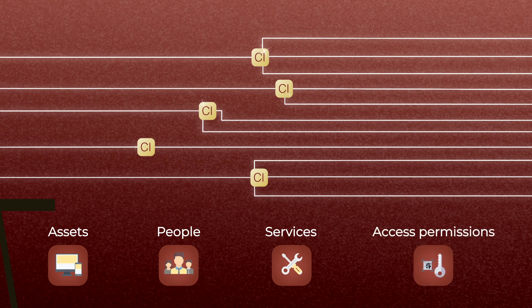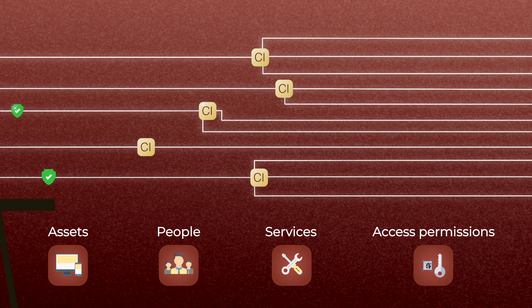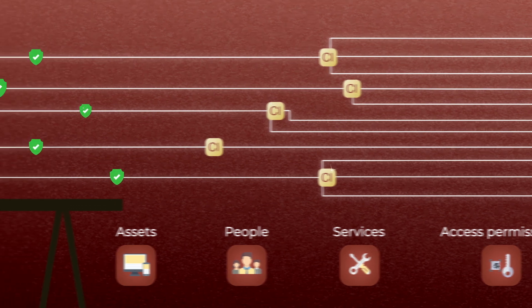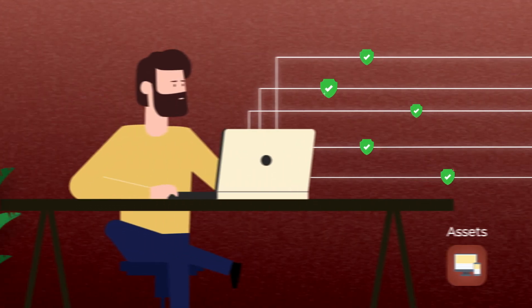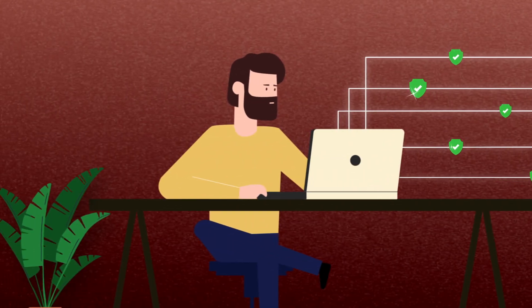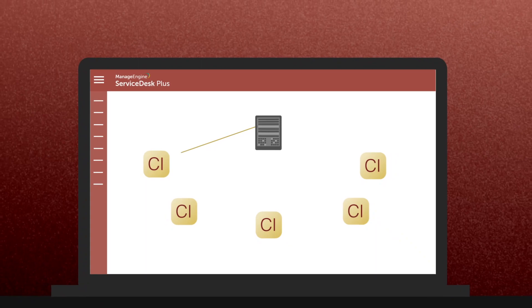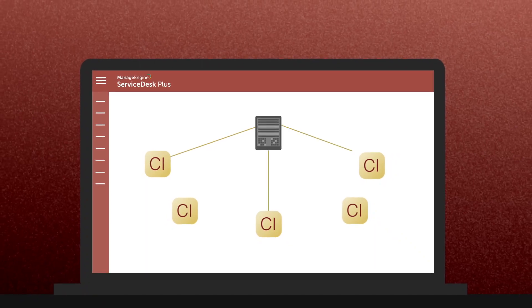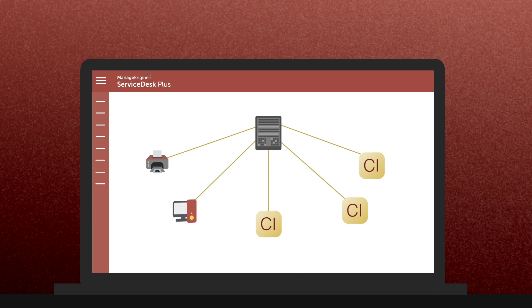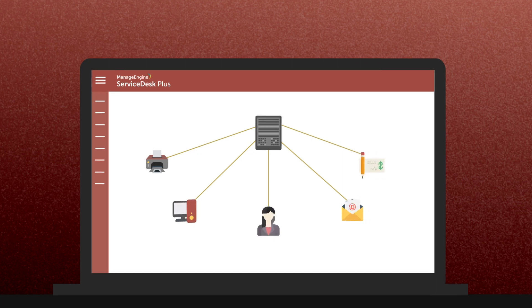It ensures you have accurate and reliable information about the configuration of services and the CIs that support them when you need it. You can't build a CMDB without CIs. A CI can be anything from a printer, workstation, or employee, to a service like email or payroll.